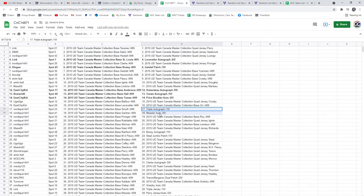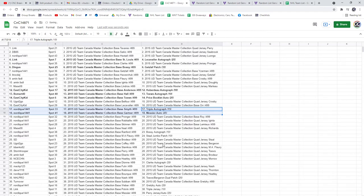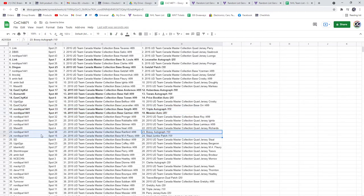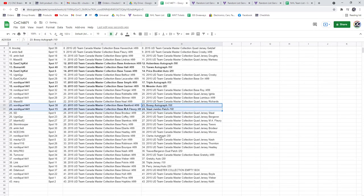The Triple Auto and the Messier goes to Nordique. The Bossy autograph out of 10 and the Stahl Jumbo patch go to Nordique. Both stick cards.